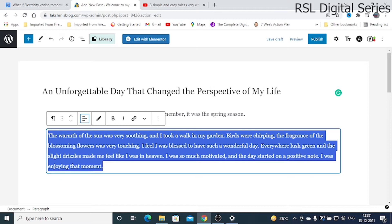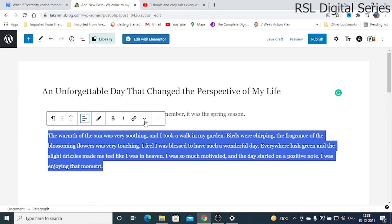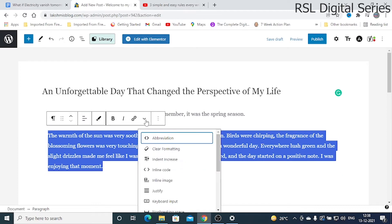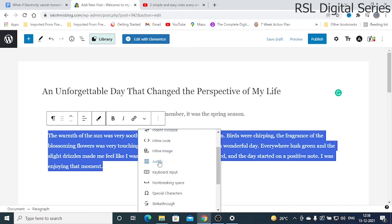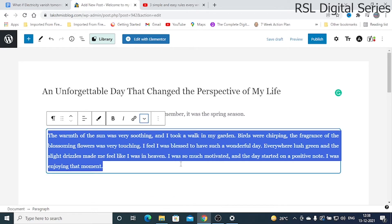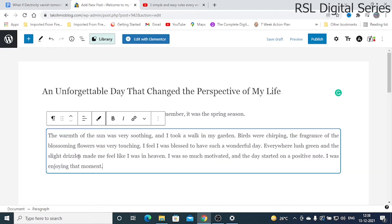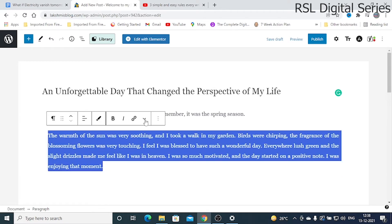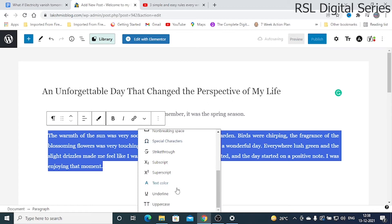If you want to justify your text, add color to your text, add underline, or add any symbols, you need to install a plugin. Once you install the plugin, you will have many more options including justify. You can justify the content you've pasted. If you want to change the font color, there are options for text color.